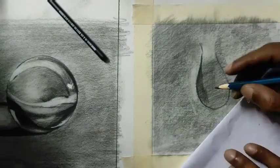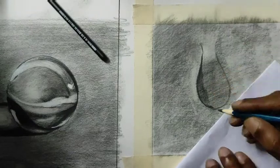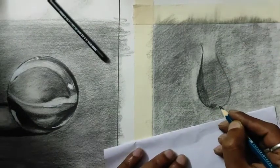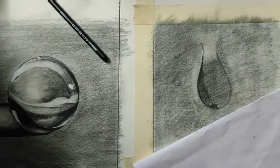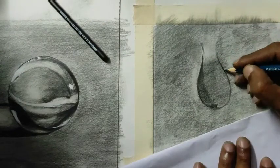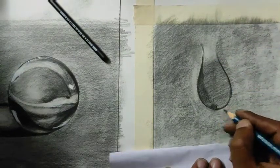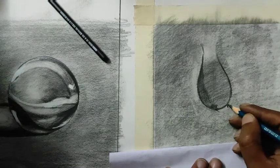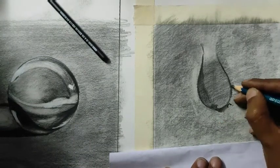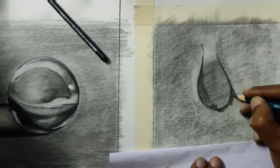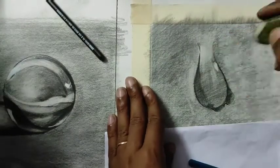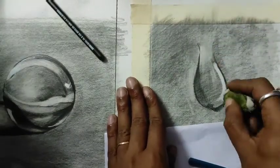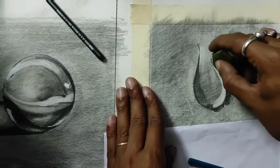I'm adding the dark on the left side of the water drop and making some guidelines for my shadows. Then after this, I'll try to create my lightest lights with the eraser.